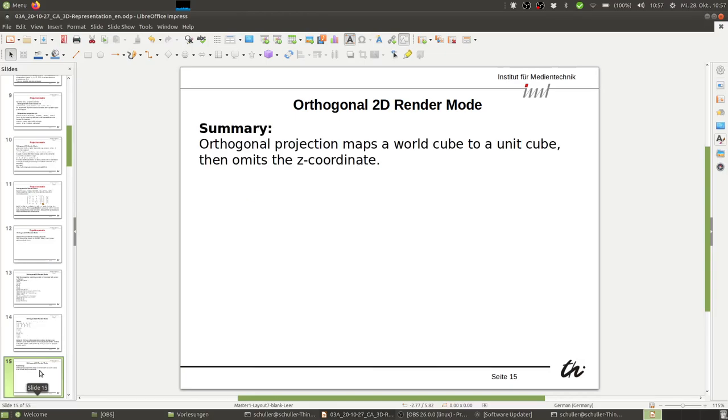In summary, the orthogonal projection maps a world cube to a unit cube and then omits the Z coordinate.